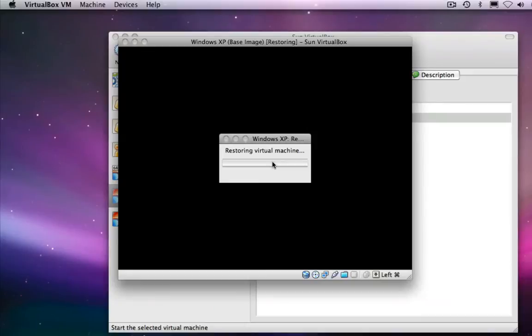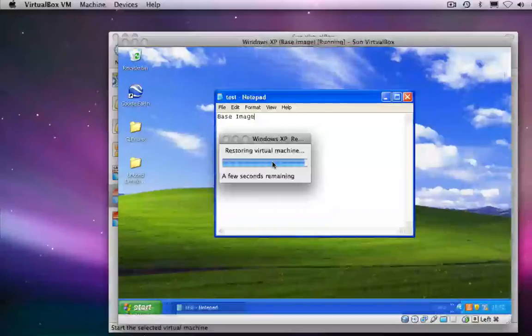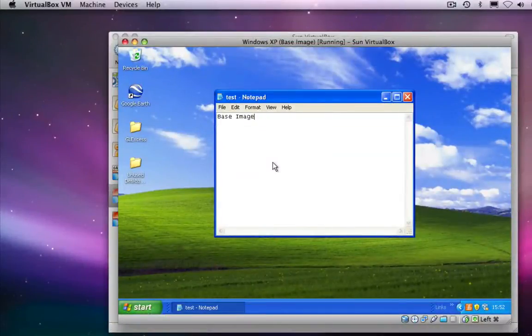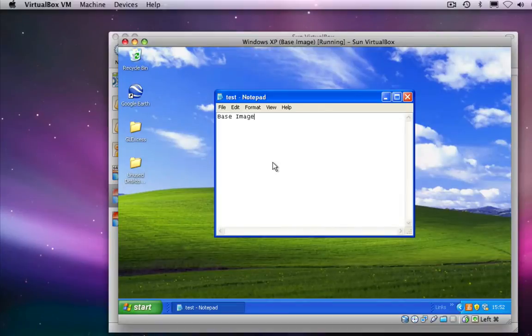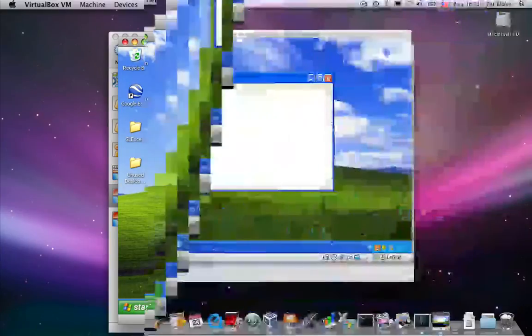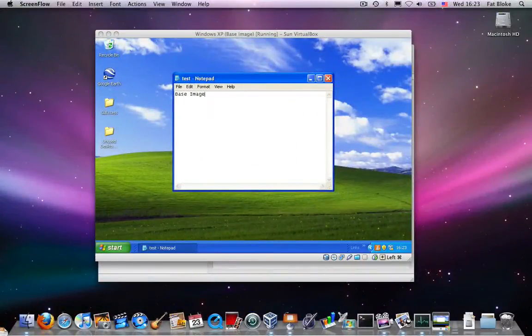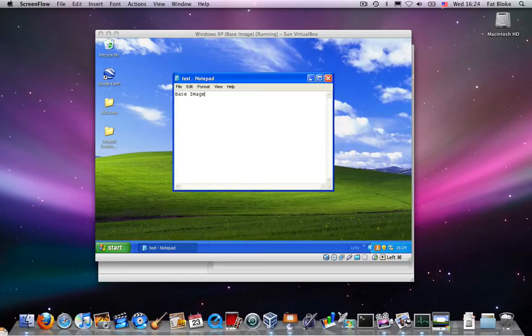you'll see that we've reverted back to the clean, pristine base image state. So that was a simple example of how you can use snapshots to provide some kind of protection against messing up your machine.